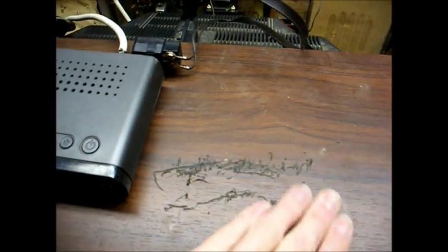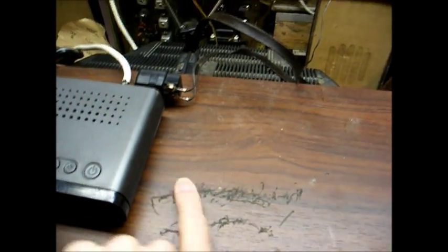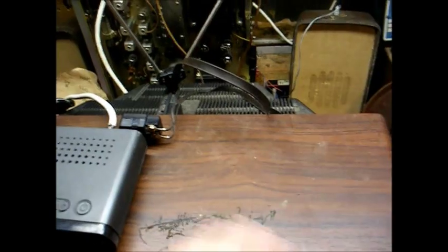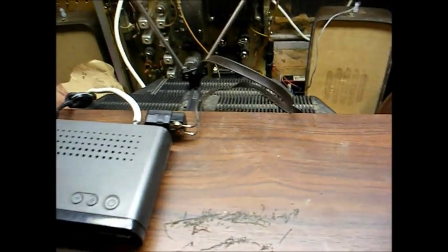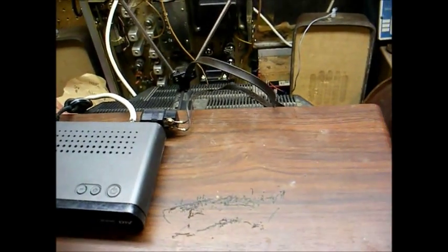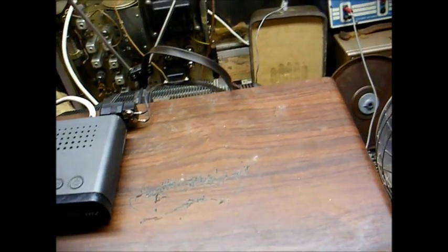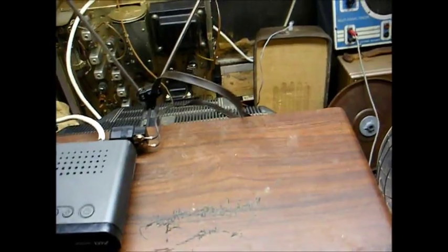Besides being dirty, it's in fairly decent cosmetic shape, except for all this mess on top where it looks like somebody had their name or something engraved in it and tried to scratch it out. I don't know what that's all about.